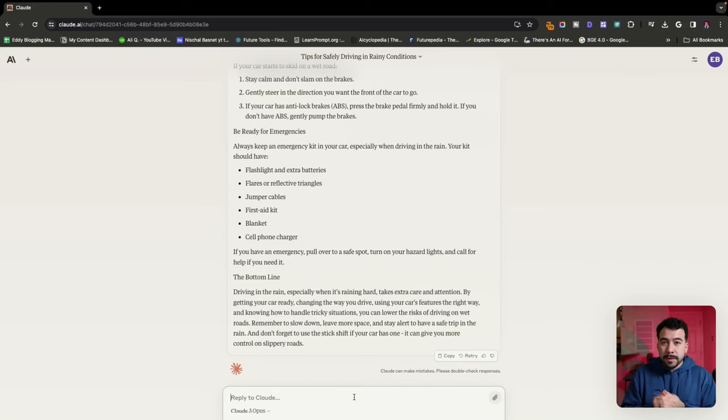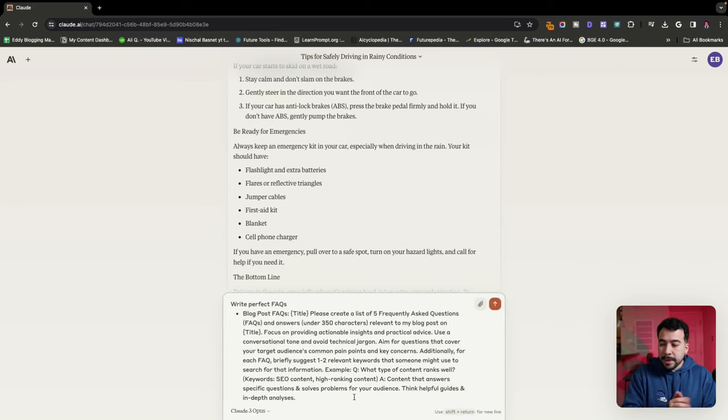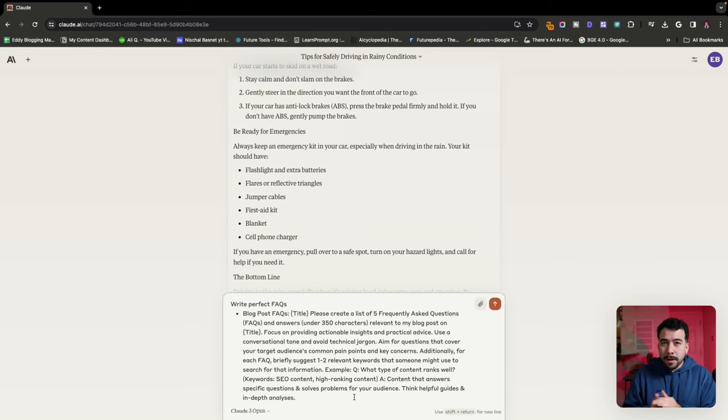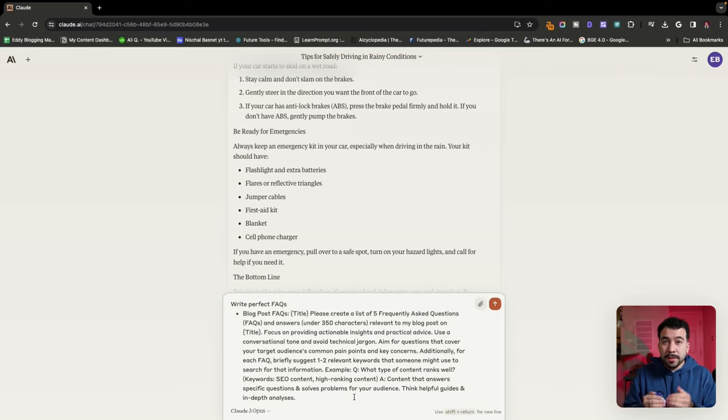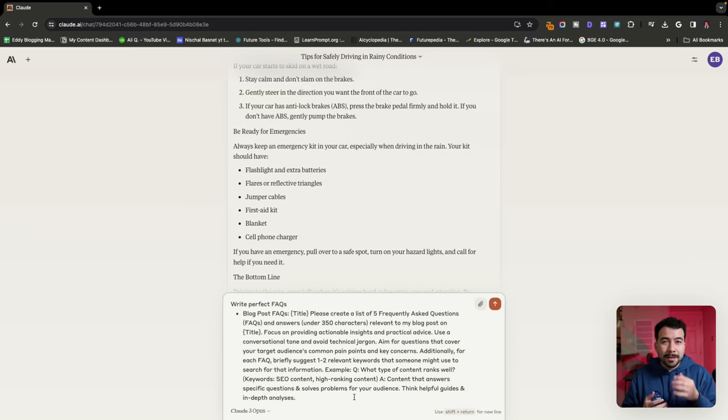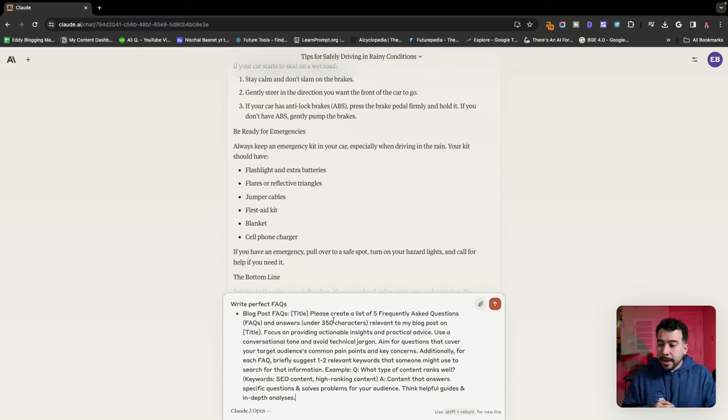So our next prompt is for those who struggle with FAQs and can never seem to get the perfect questions to include in their articles. So with this prompt, it's really simple. We're going to ask to write the perfect FAQs. You can use Gemini or Claude. Some people like to use Google Gemini for this process because it has the most updated information. But personally, I think that Claude just has the best output.